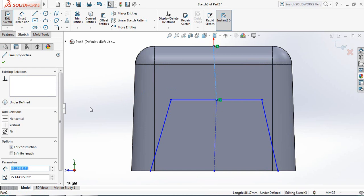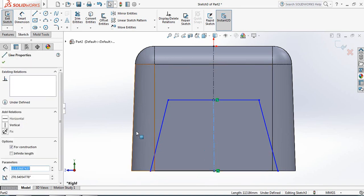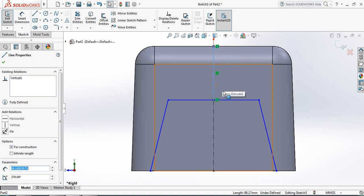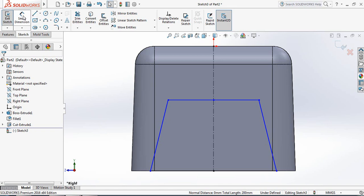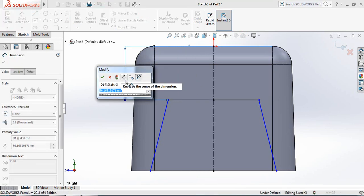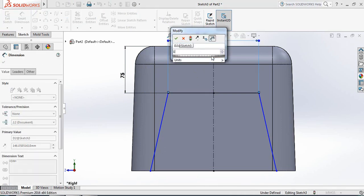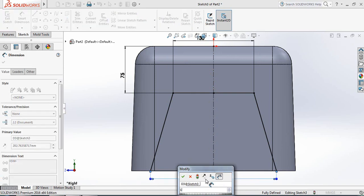Select the upper center line and make it vertical. Select the lower one, press Ctrl from the keyboard and select the lower one, then make them collinear. Go to Smart Dimensions: the distance from the upper surface to the upper line will be 75 mm, the same as the previous one. The length of the upper line will be 130 mm, and for the lower one, 150 mm.